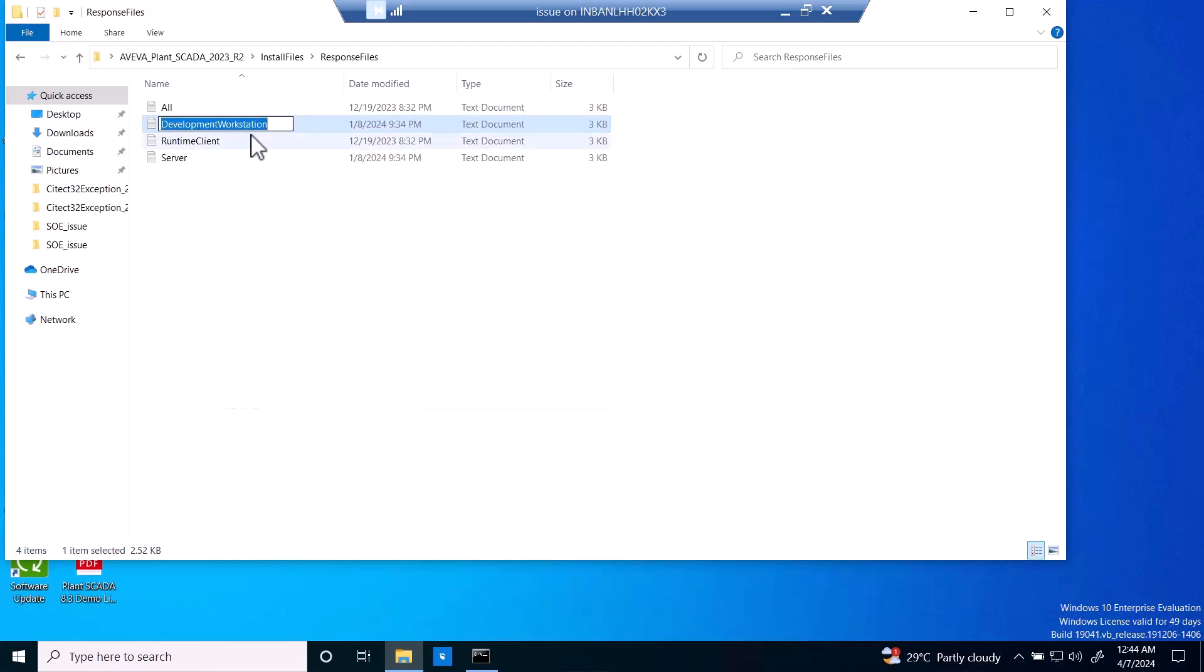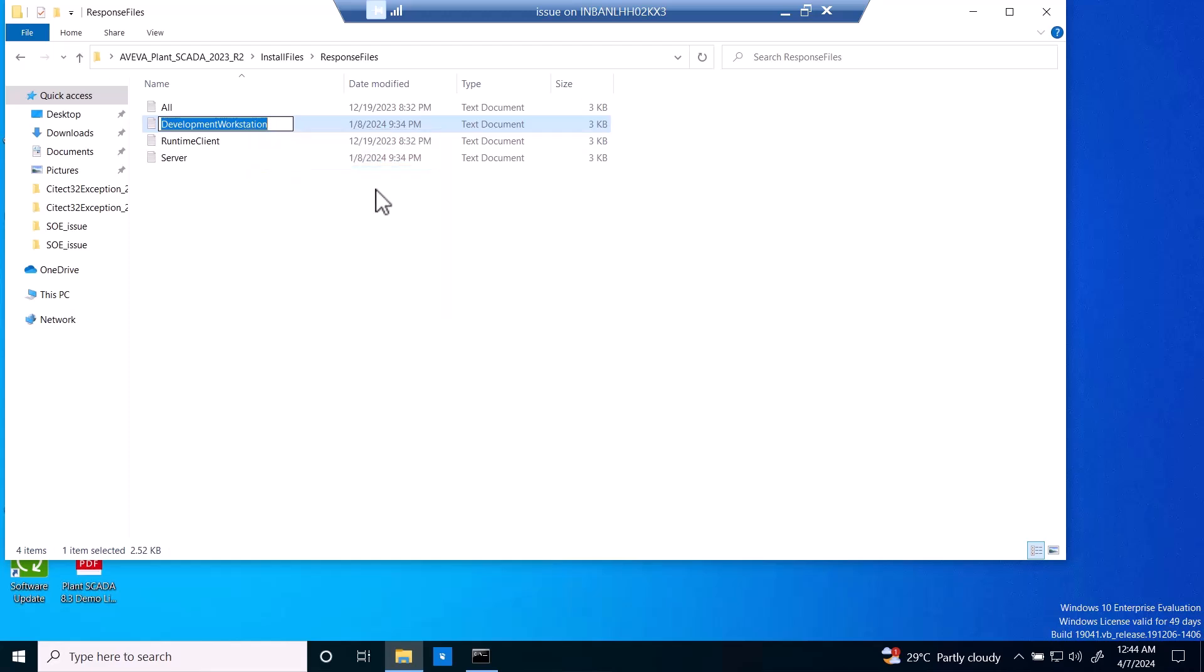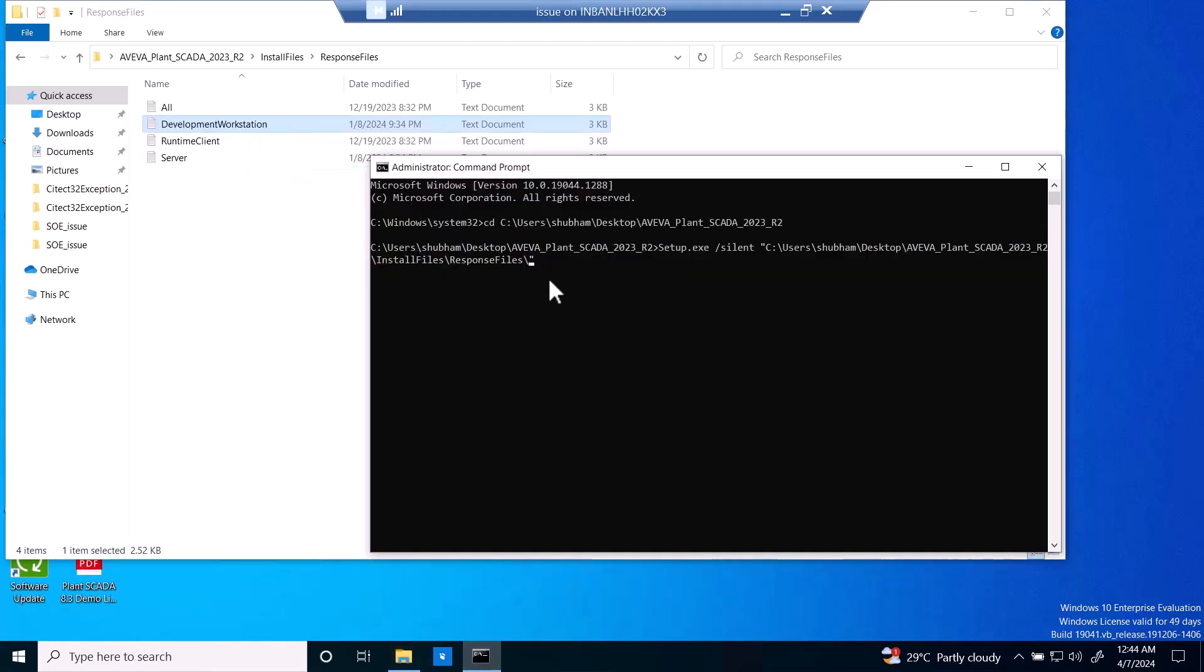So we can copy the name or we can type as well, .txt as it's a txt file. We have to hit enter. Now the installation has been started, so we have to wait until installation finished.